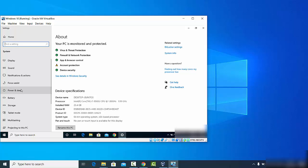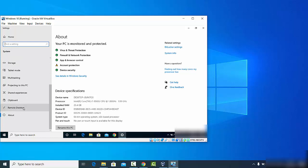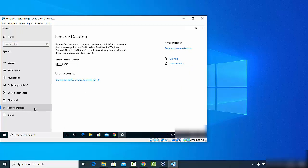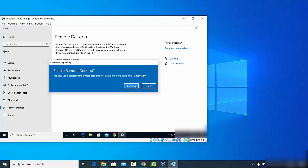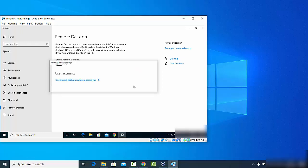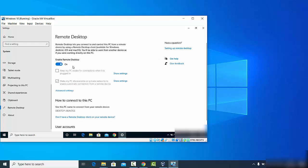Once the System settings open, you need to scroll down to find the option related to Remote Desktop. Scroll down and search for the option that says Remote Desktop, and click on it. By default, Remote Desktop is disabled, so click on the toggle button to enable it, then click the Confirm button.